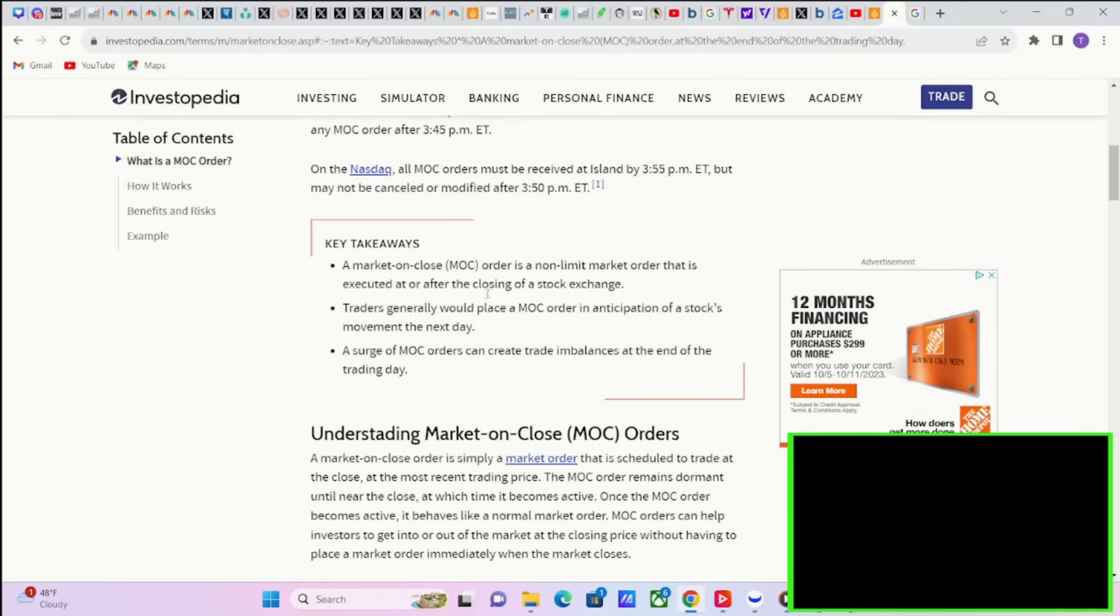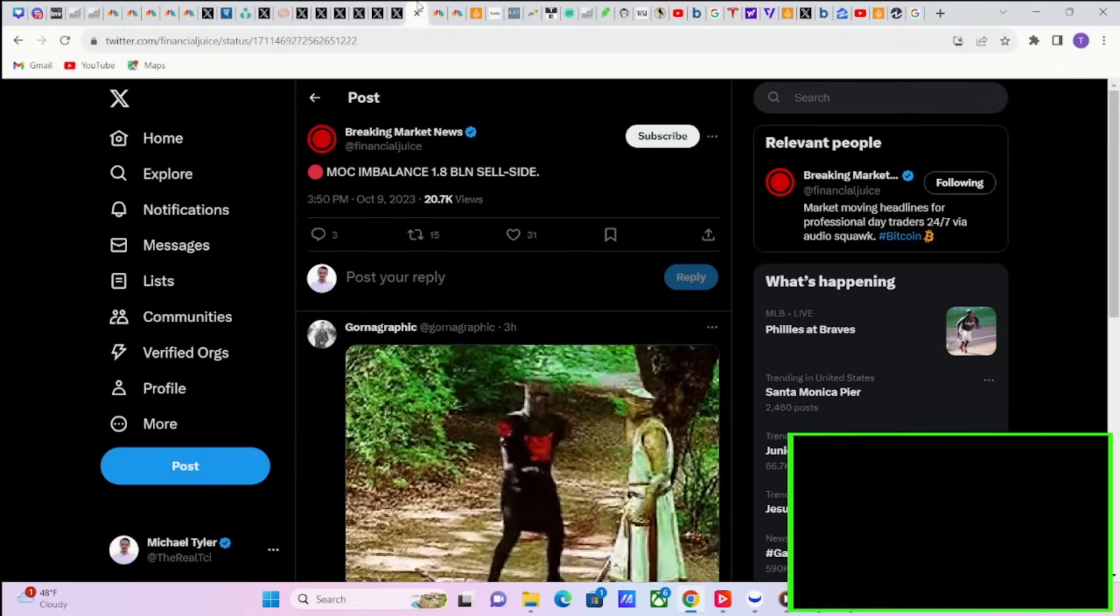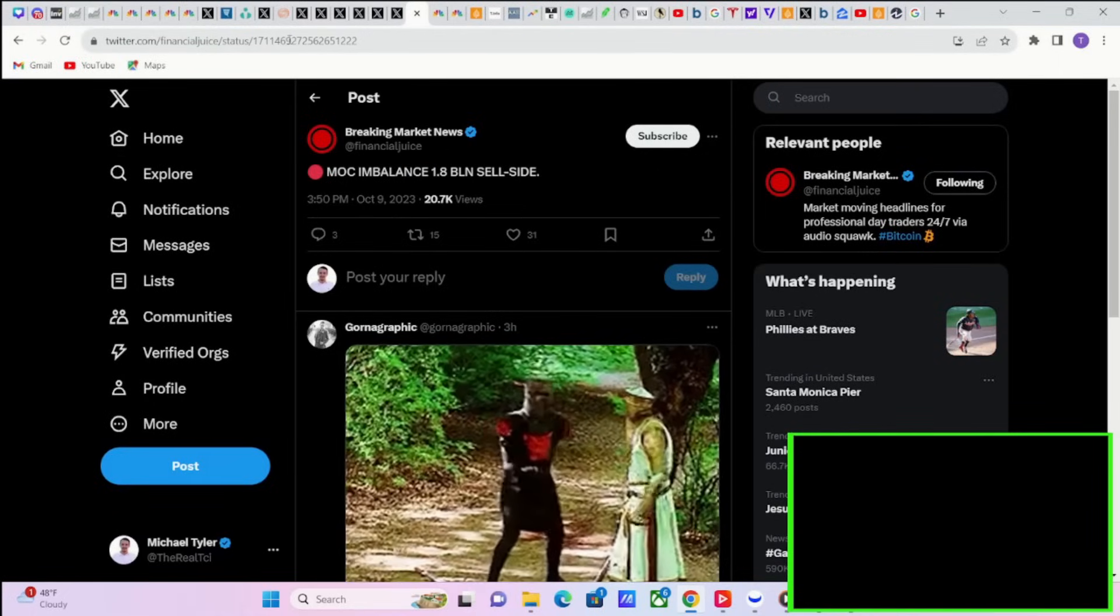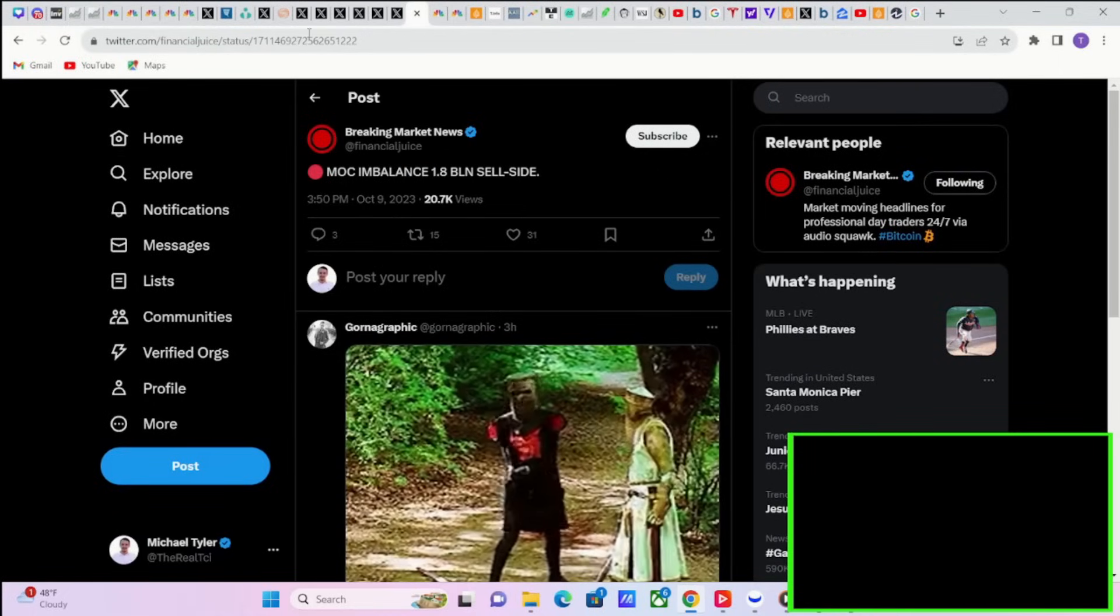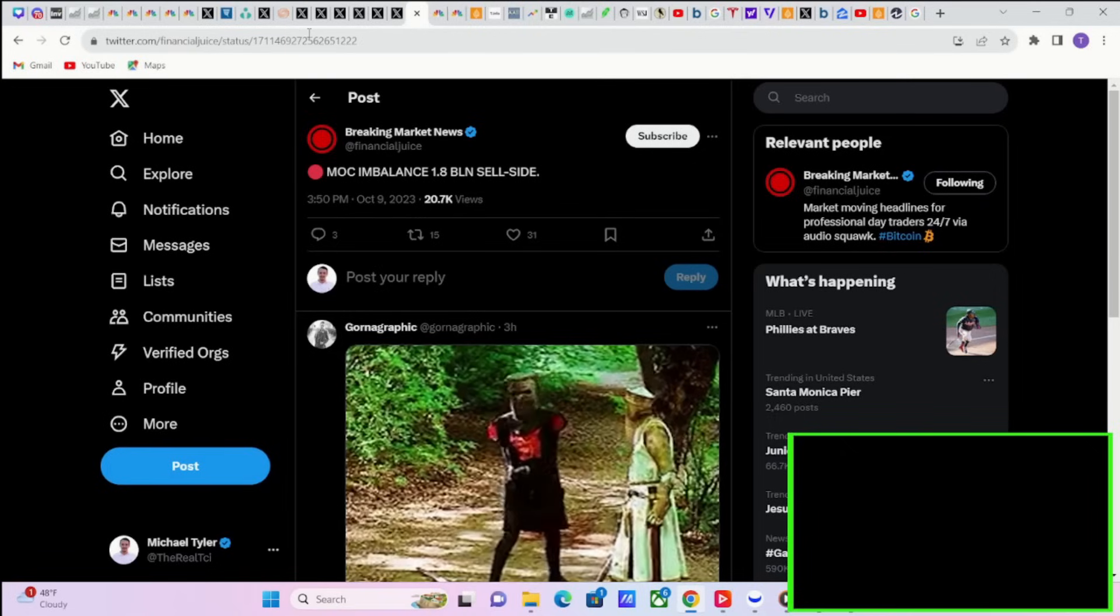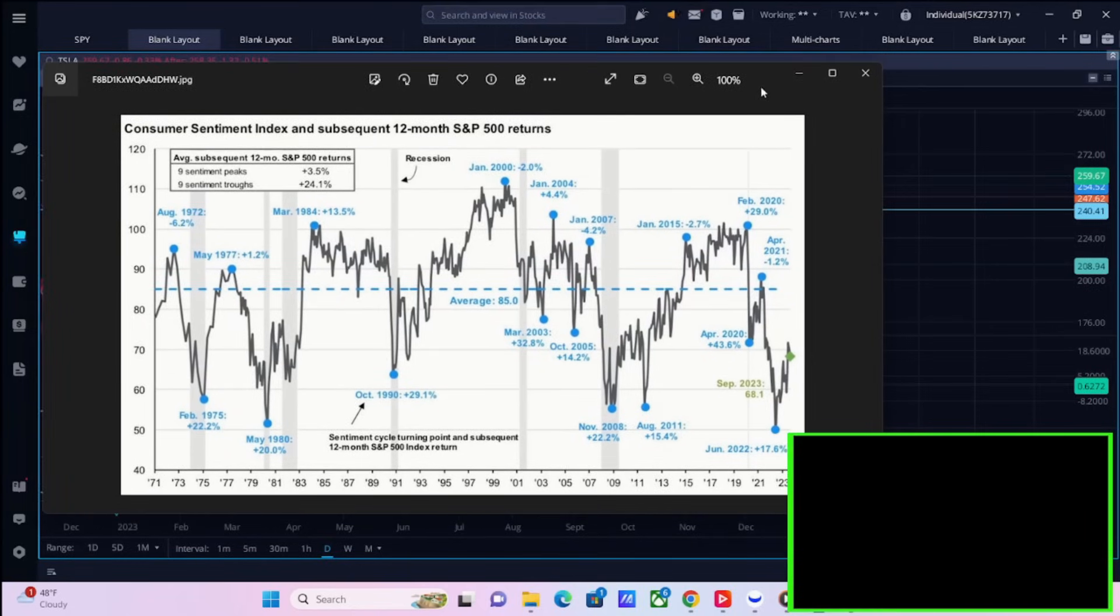The key takeaways: Number one, a market on close order is a non-limit market order that is executed at or after the closing of a stock exchange, so right at 3:50. Traders, number two, generally would place an MOC order in anticipation of a stock's movement the next day. And number three, a surge of MOC orders can create trade imbalances at the end of the trading day. So those trading imbalances can give you a little bit of insight on how market participants are positioning for the next day. And 1.8 billion to the sell side is big.